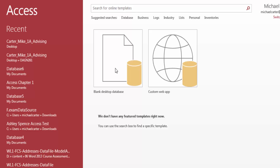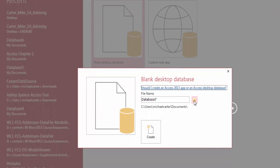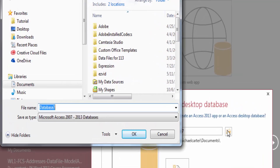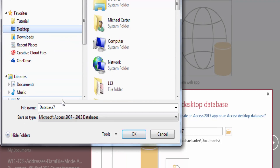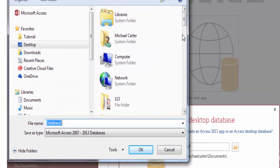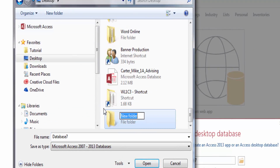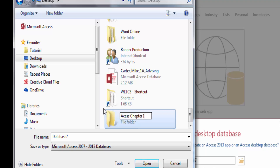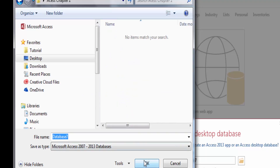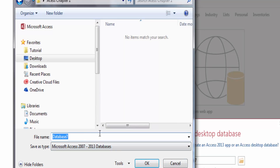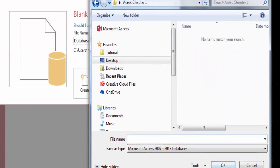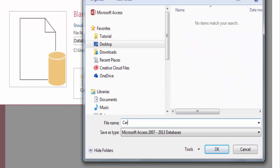We will start with a blank desktop database, just like you would in other office programs. In the Access opening screen, click Blank Desktop Database. In the file name box, click the Browse icon and navigate to the location where you will be saving your databases for this chapter. Create a new folder called Access Chapter 1 and then press Enter. With the folder name selected, in the File New Database dialog box, click Open. Using your own name, replace existing text with your last name and first name. In the Blank Desktop Database dialog box, click Create.